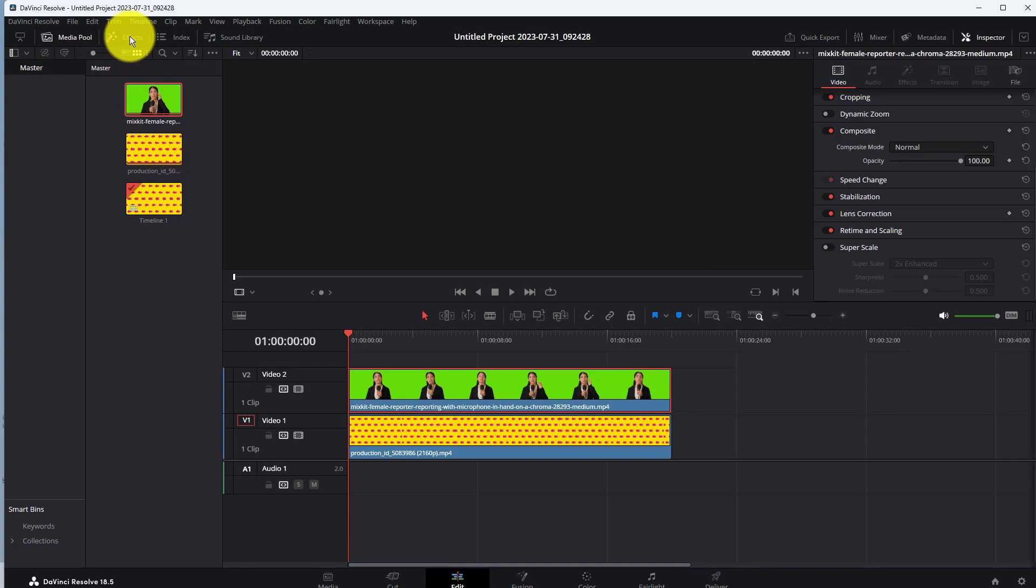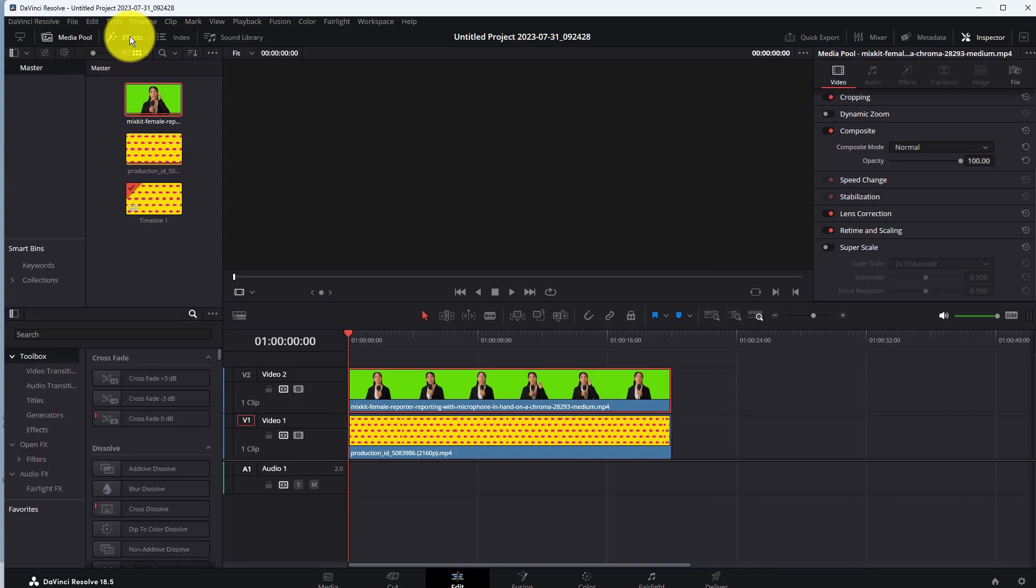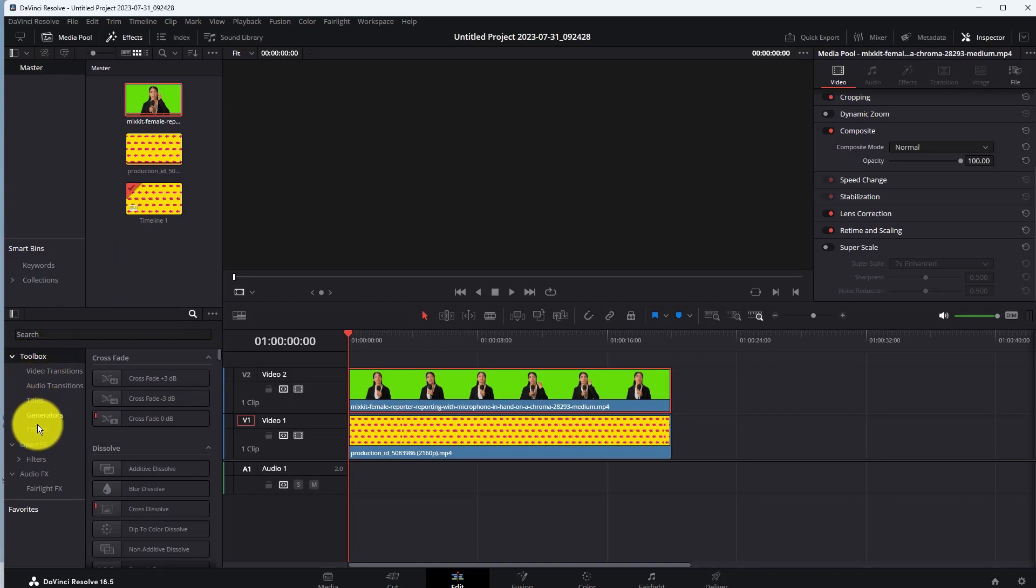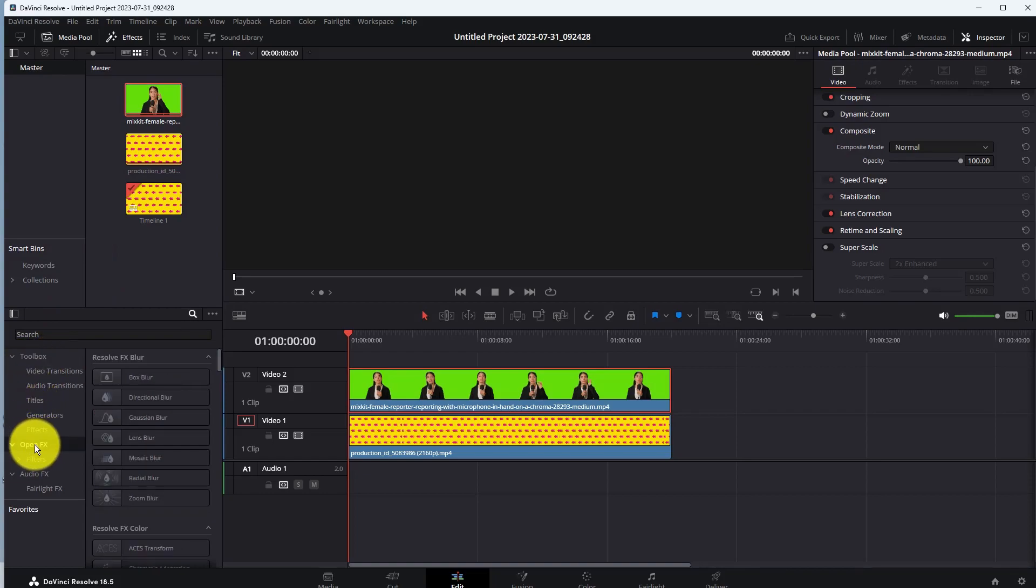Now go to the EFX, then go to the OpenFX. Click on the OpenFX. After that, go to Search and type 3DKIR.